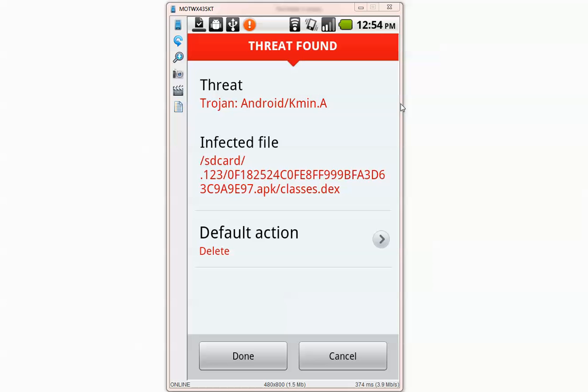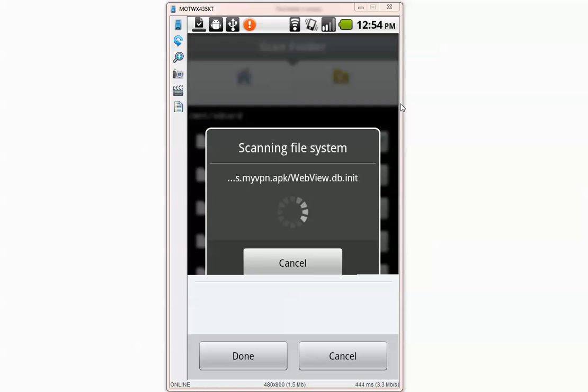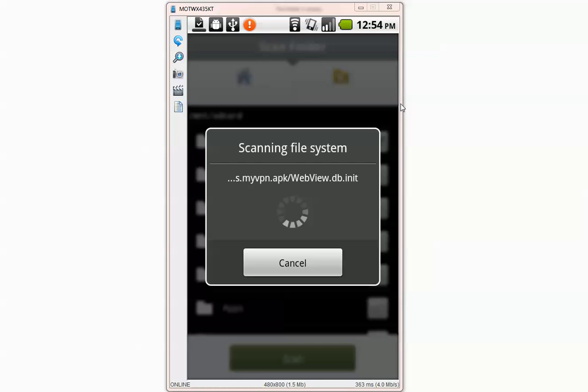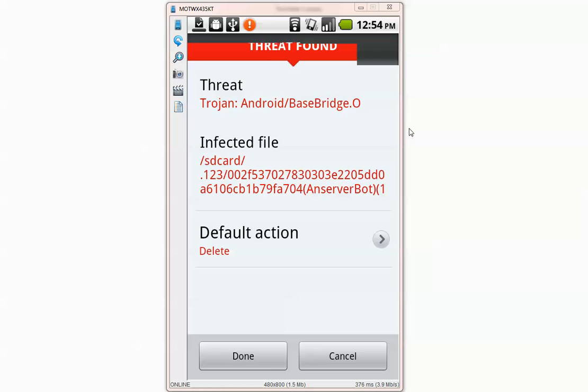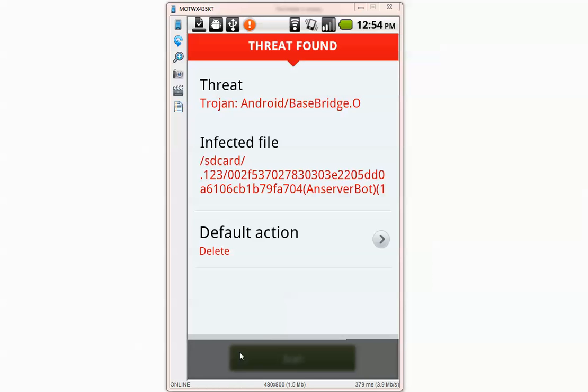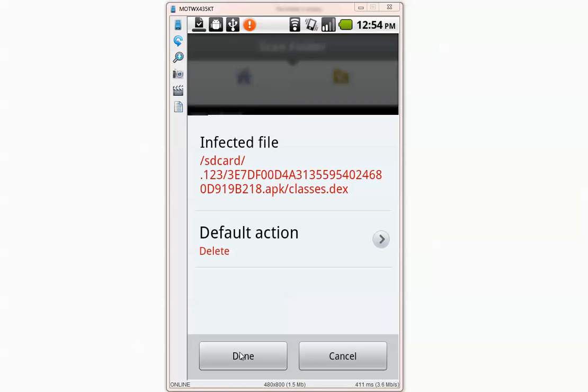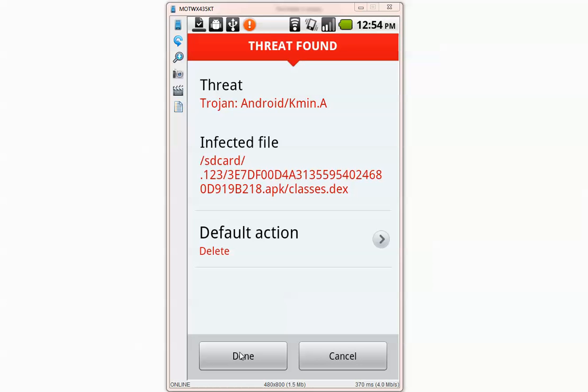Ok every time it's going to tell me that there is a virus detected. So every time I have to press the down button over here. So I'm going to pause the video and I'll be back when everything is done.